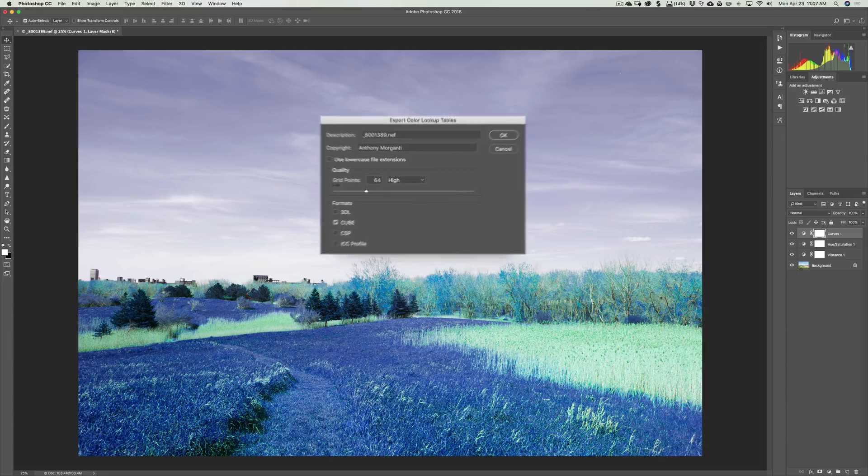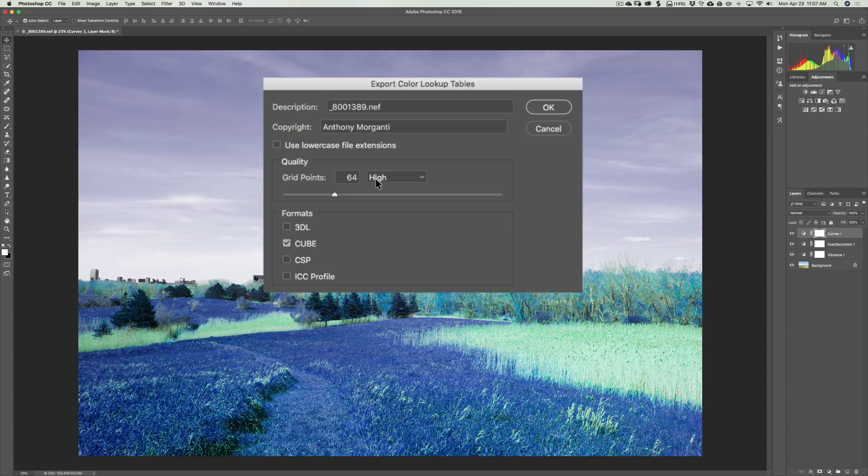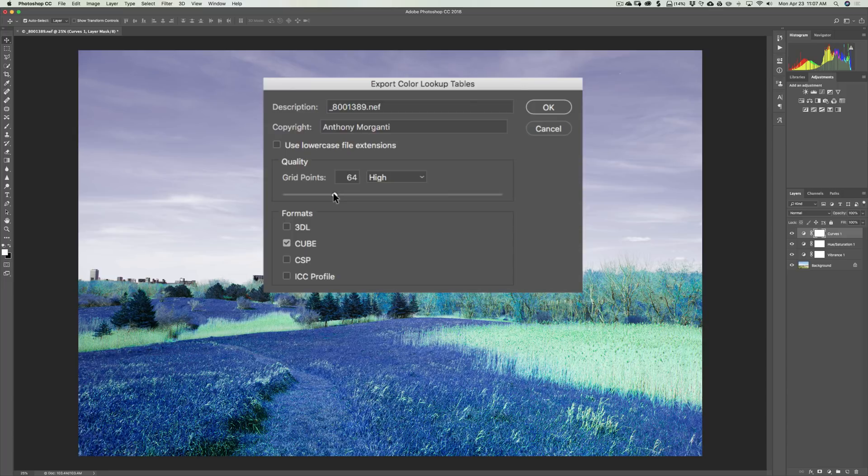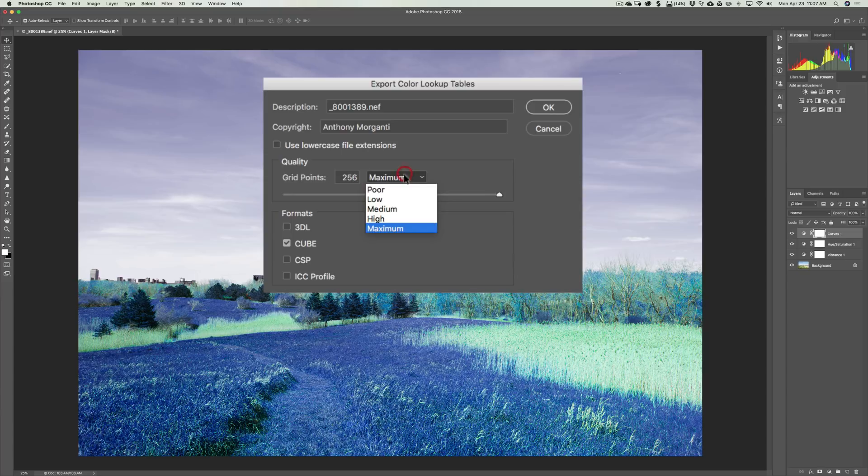Now there's grid points. Typically, you could just use 64. To me, that's what I always create my LUTs at, 64, and they work for everything, and they look great. You could try to increase the grid points, which will give you a more refined looking LUT. But generally speaking, I found that you won't see the difference, at least with still photography. So experiment here as well. You could have the drop-down tune. You could go to poor, low, medium, high, and maximum. And as I mentioned, high, 64 works fine.